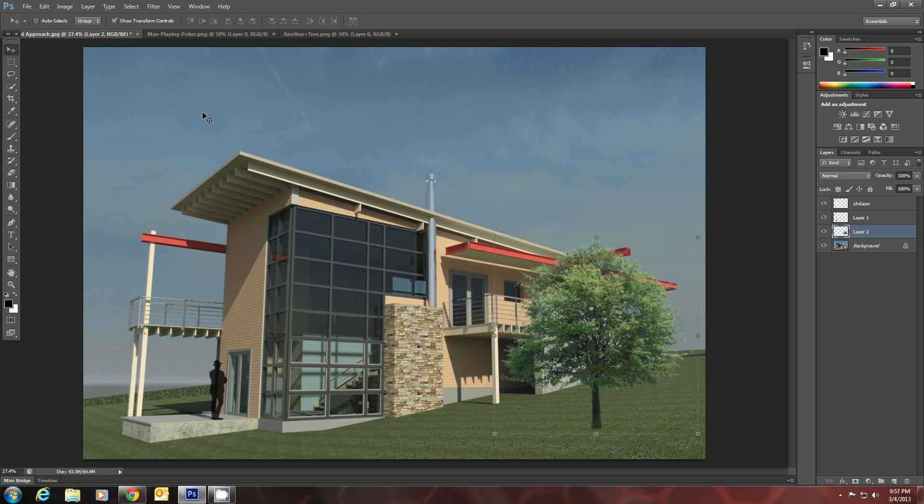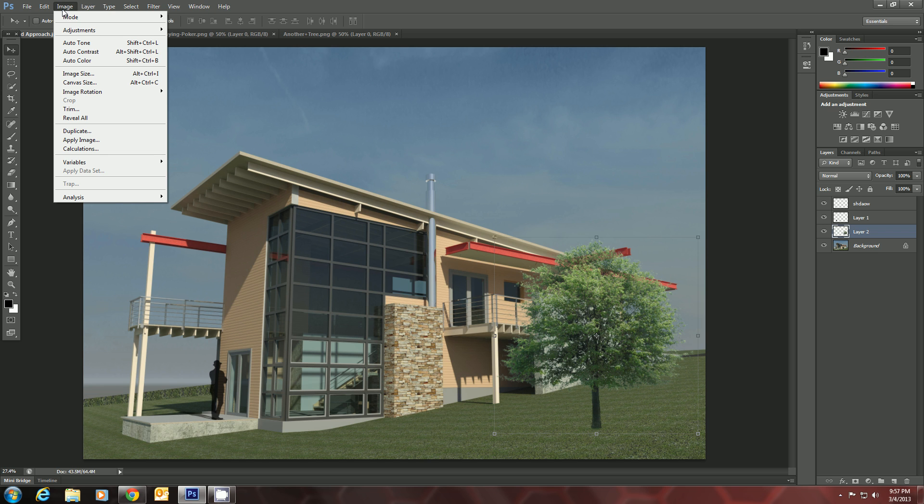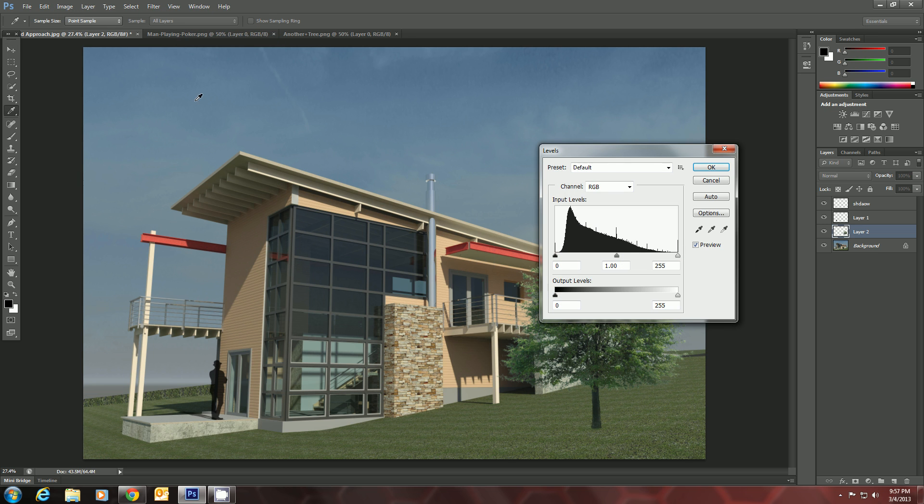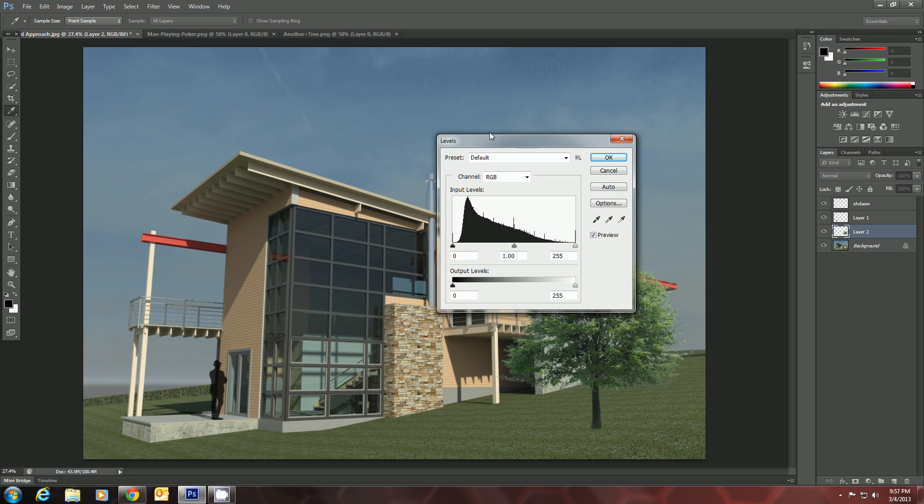Another way to turn that into a silhouette, basically, would be to go to Image, Adjustments, and Levels.